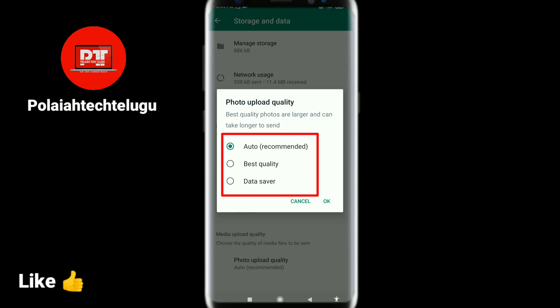So, first I will show you how the quality looks. The second option is best quality. If you want the best quality, select that option.